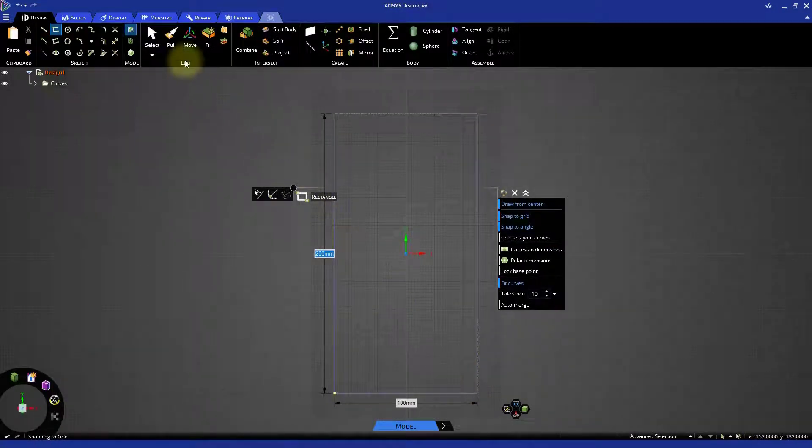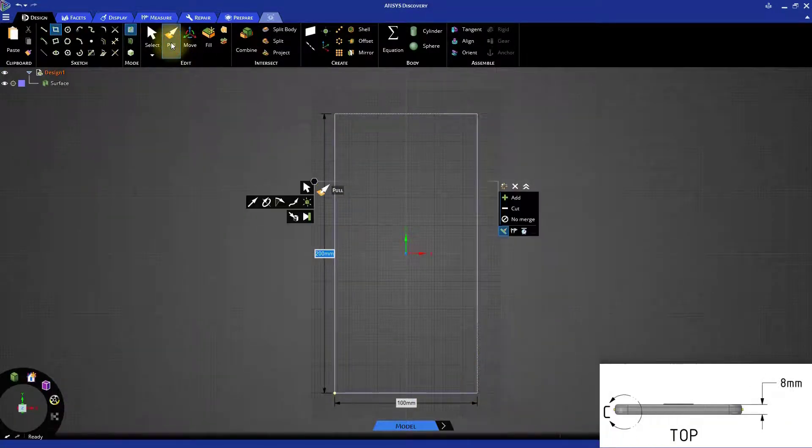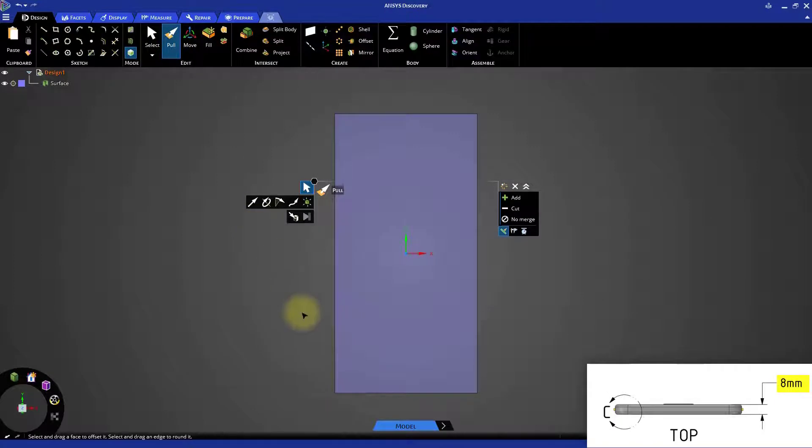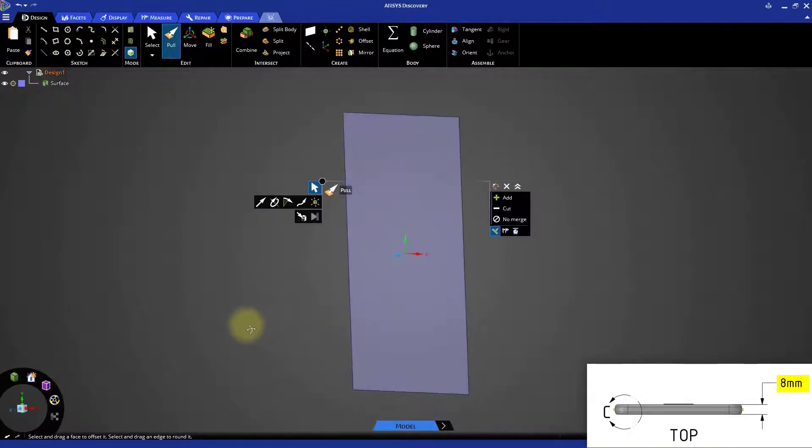Start the pull tool and give the rectangular profile a thickness of 8 millimeters in the negative Z direction.